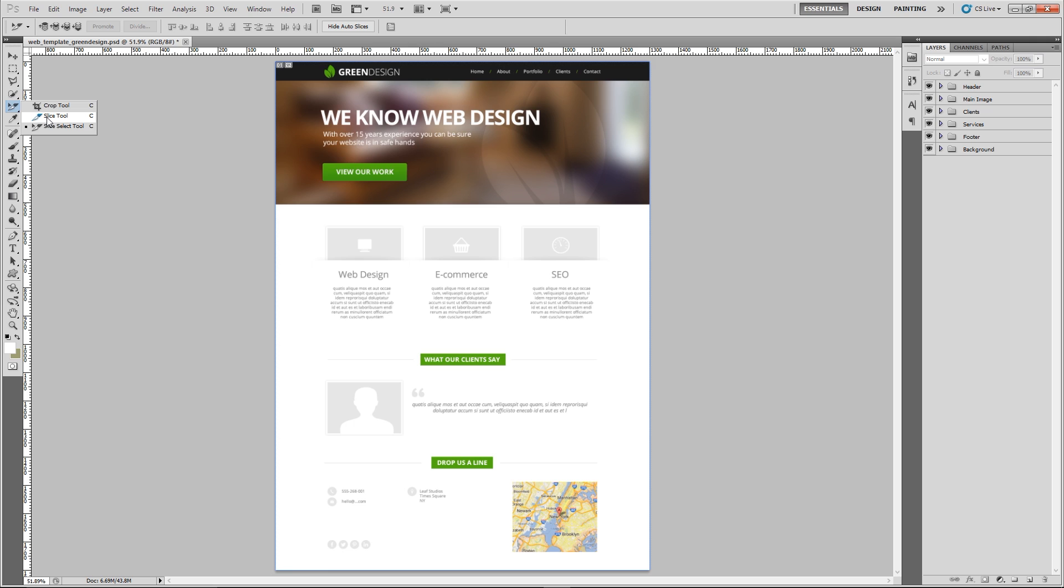And then this slice select tool which we're going to use later on to reselect the images, name them, resize them if we need to, that kind of thing. To begin with just select this slice tool.